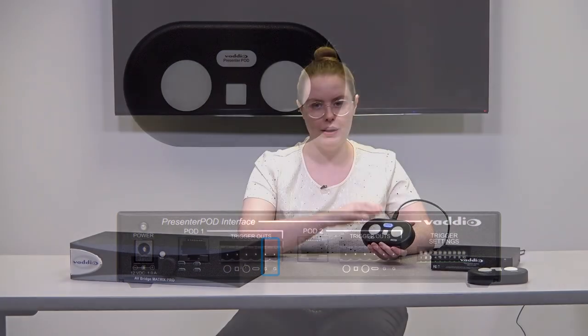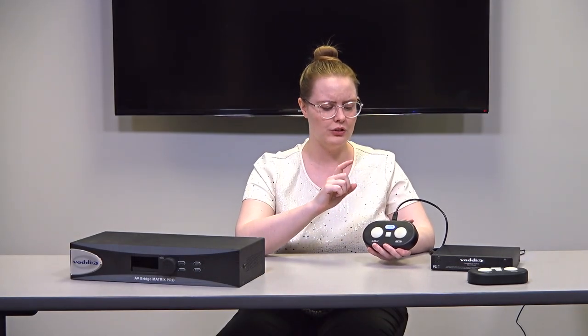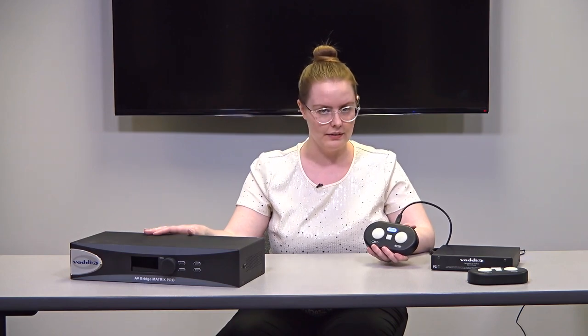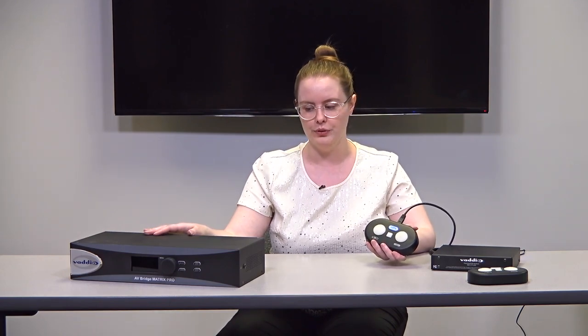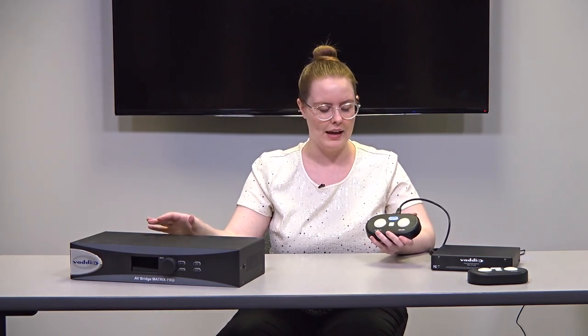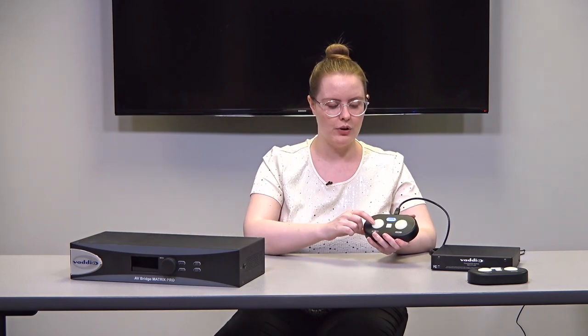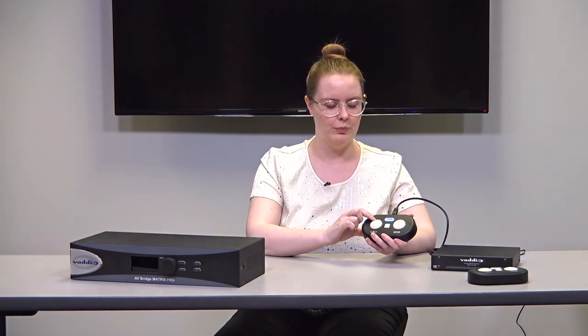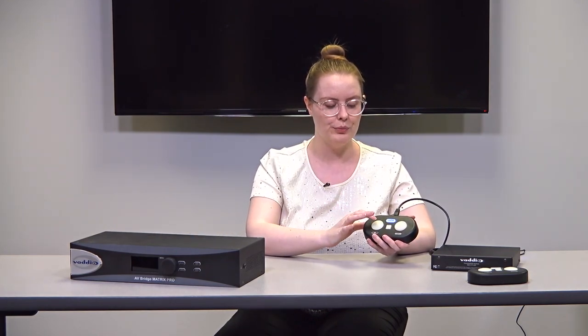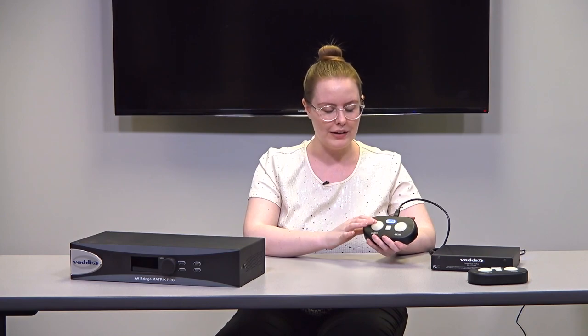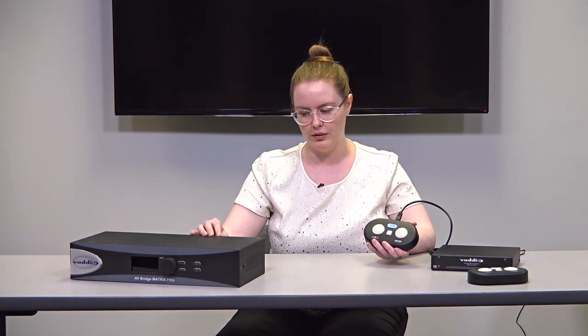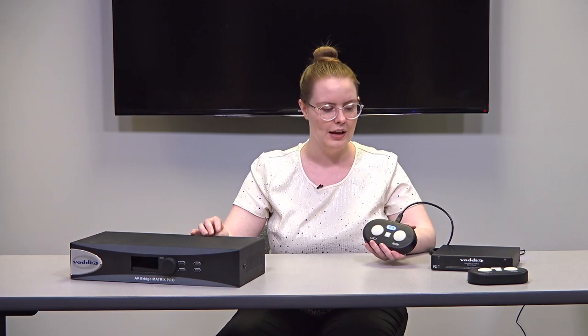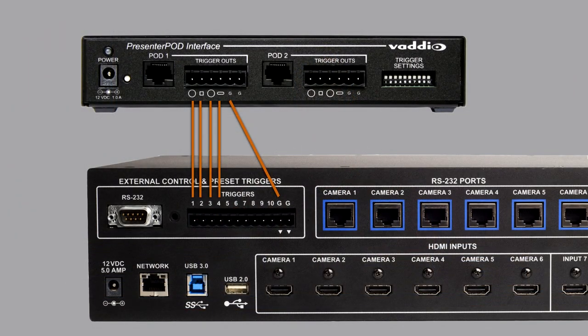So, the way that you wire this up is you select which trigger number you would like each button to be on your Matrix Mix or Matrix Pro. There are ten available on either of those. And you would run the wire from your button from the back of the presenter pod system to the back of the trigger number that you would like to assign it to. And then you would also connect the two grounds. So a cabling system for one presenter pod could look a little bit like this.